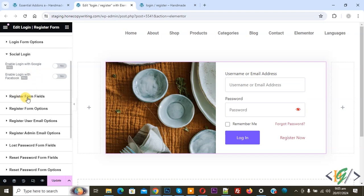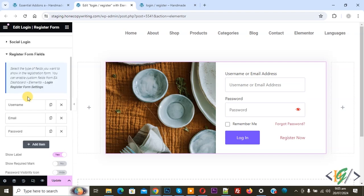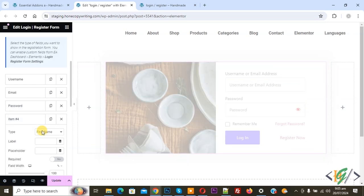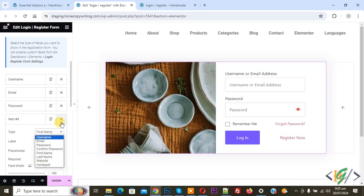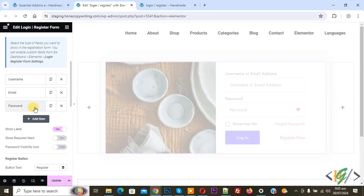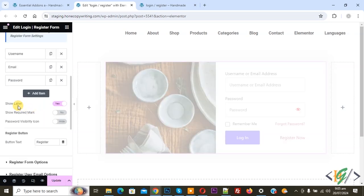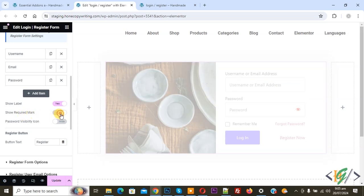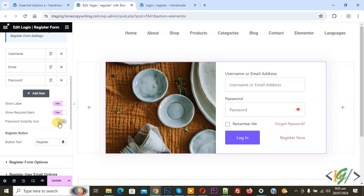You see Register Form Field — click on it. You see Username, Email, Password fields. If you want you can add more fields — click Add Items and select fields according to your requirement. You see Show Label, Enable Required Mark, and Password Visibility Icon — enable if you want. Button text is 'Register'.